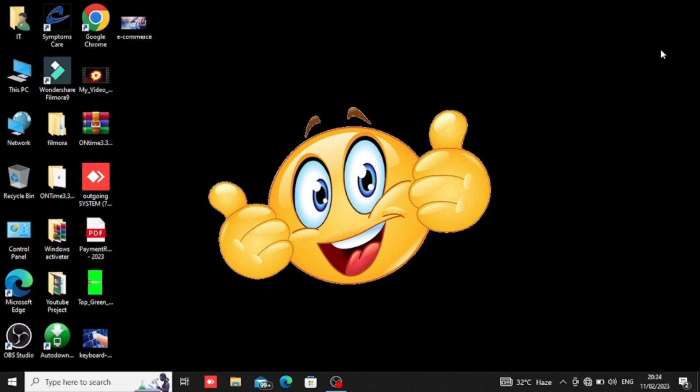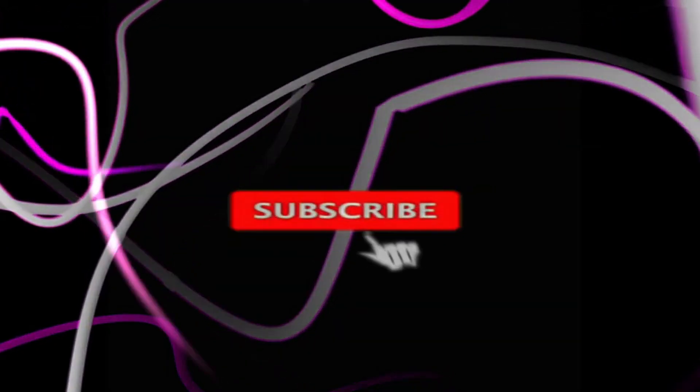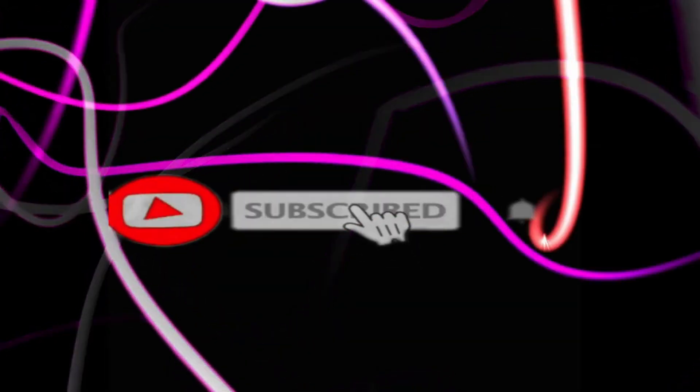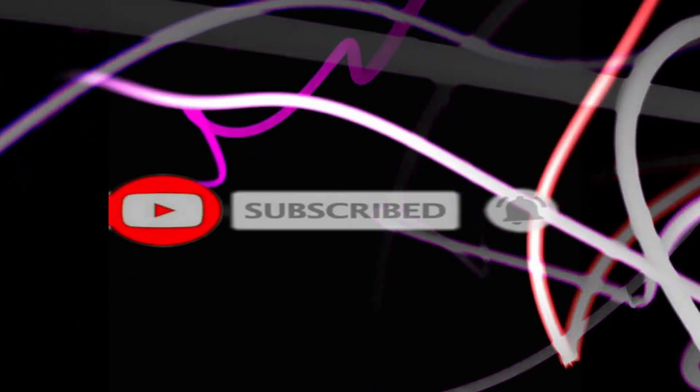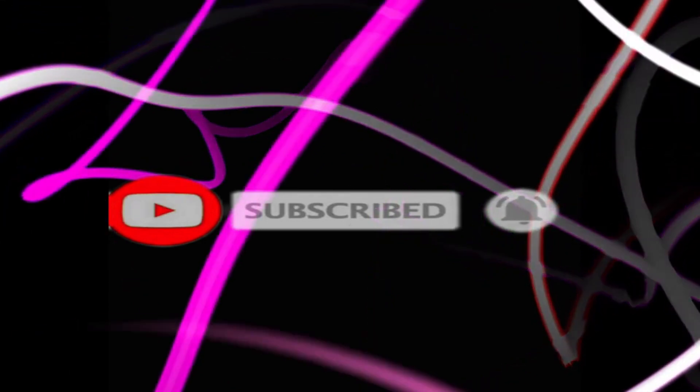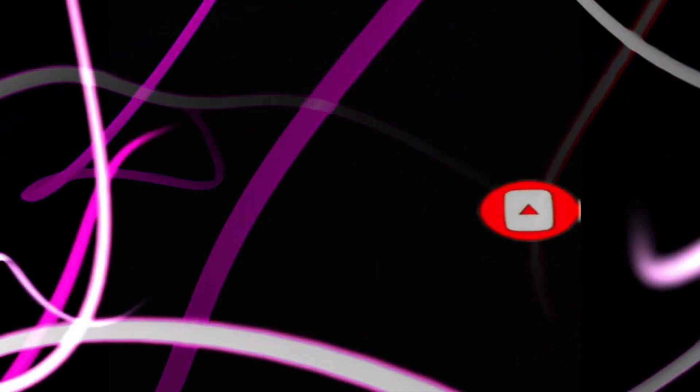So, if you liked this video, please like and subscribe. Thank you.